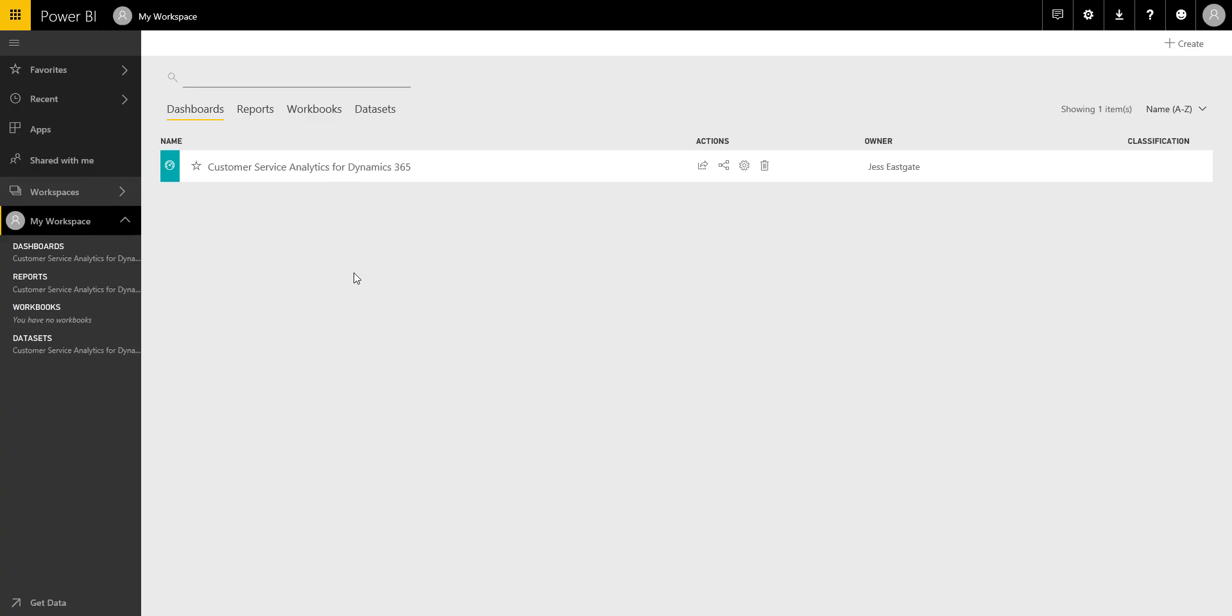So we've seen that there's a couple of content packs available for free from Microsoft for CRM for us to work with. One was customer service, what was the other one? So the next one is sales analytics. So this is to do with your leads, your opportunities, quotes if you're using the quotes functionality as well.